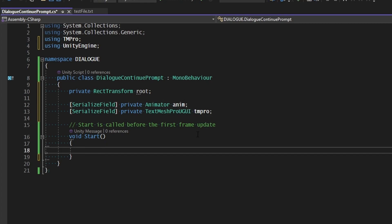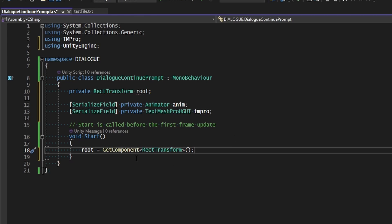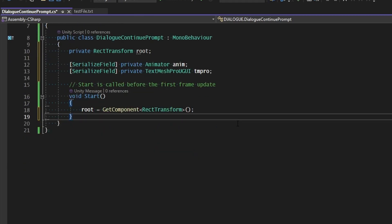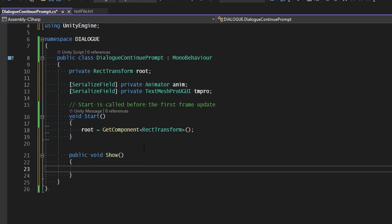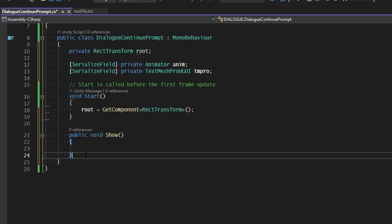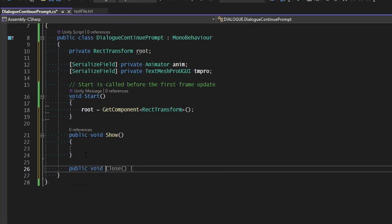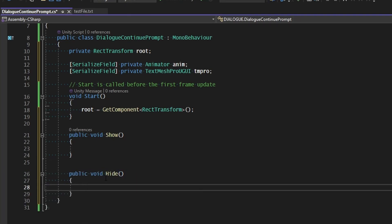Now inside of start we need to go ahead and get the rect transform of this object. No need to assign that in the inspector because we can just grab it from itself. Root is just going to equal getComponentTransform off of the object that we're working with. And now we want two functions that are going to run in this class. The first one is going to be a public void called show and this will begin displaying the little character or item at the end of the line. And then we also want public void hide and this will hide it. And that will be for when we move on to the next line and we start generating text again. It should only show when the text is finished and it should always hide itself once text is being generated again.